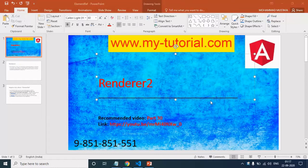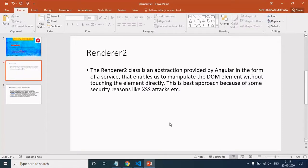Before I move ahead, I would strongly recommend you to watch part 30 of this video series — that will help you to understand this video. Renderer2 class is an abstraction provided by Angular in the form of a service that enables us to manipulate DOM elements without touching them directly. This is the best approach because of security reasons like cross-site scripting attacks.